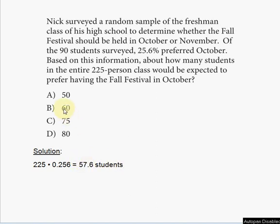Every other answer choice is farther from this calculated result, so 60 is the correct answer — choice B.